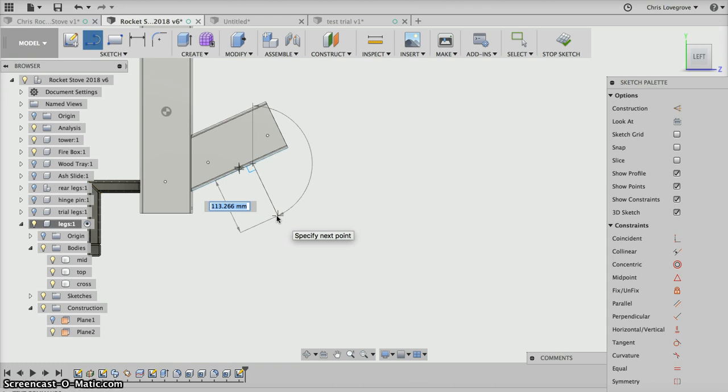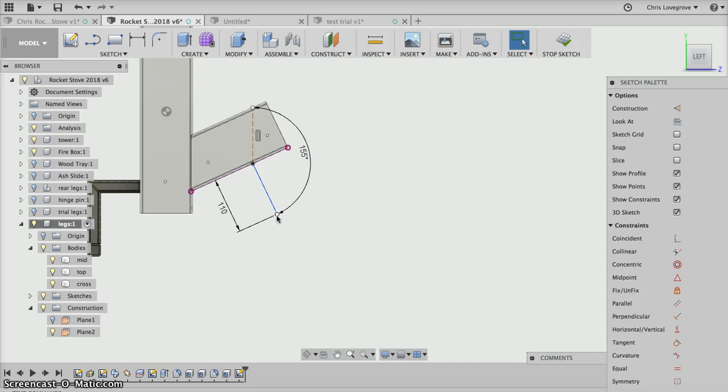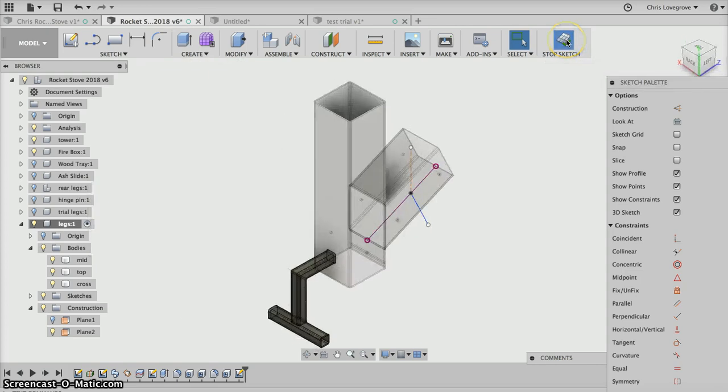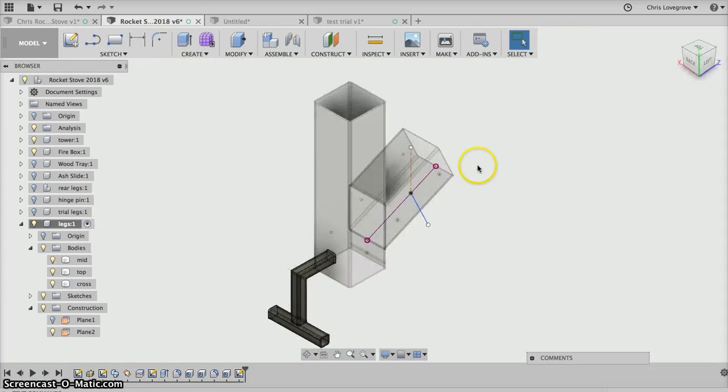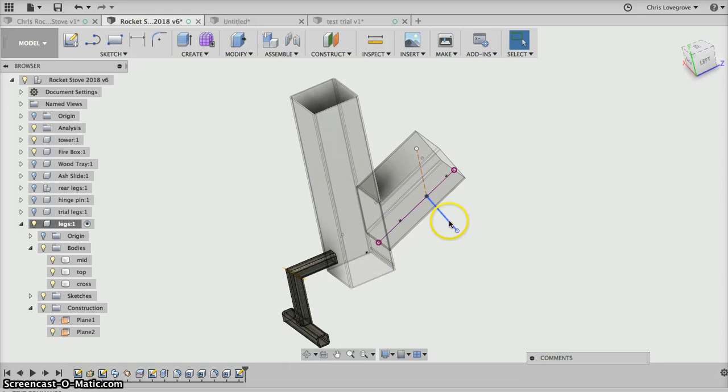So let's go down and say 110, hit the tab key, 155. That's pretty good, go enter. If we now stop that sketch, what I want to do is I want to create a plane that's on that line but it's perpendicular to that line.